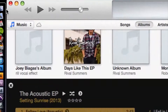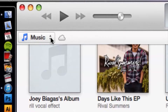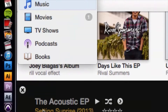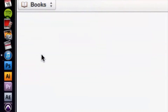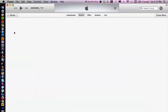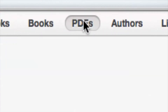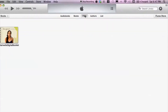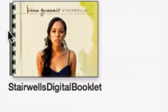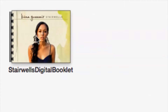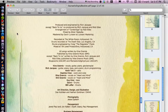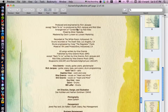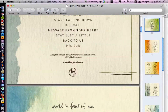Let's take a look at that inside of iTunes. We can switch over our category of media and click on Books. Most of the time they're under PDFs because they're a PDF file. We do have one here — 'Stairwells' — it's a digital booklet, so we can double-click and that's going to open up Preview.